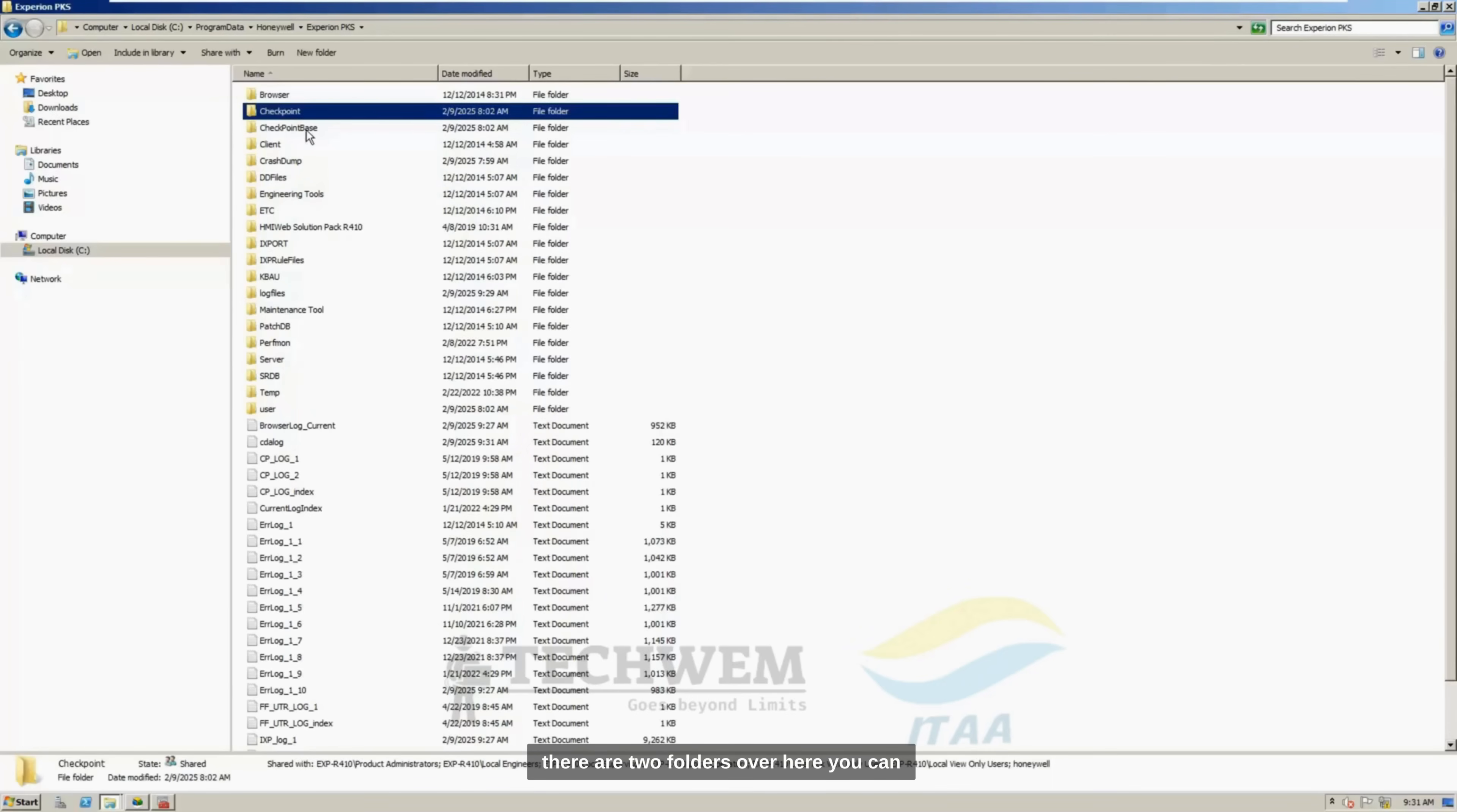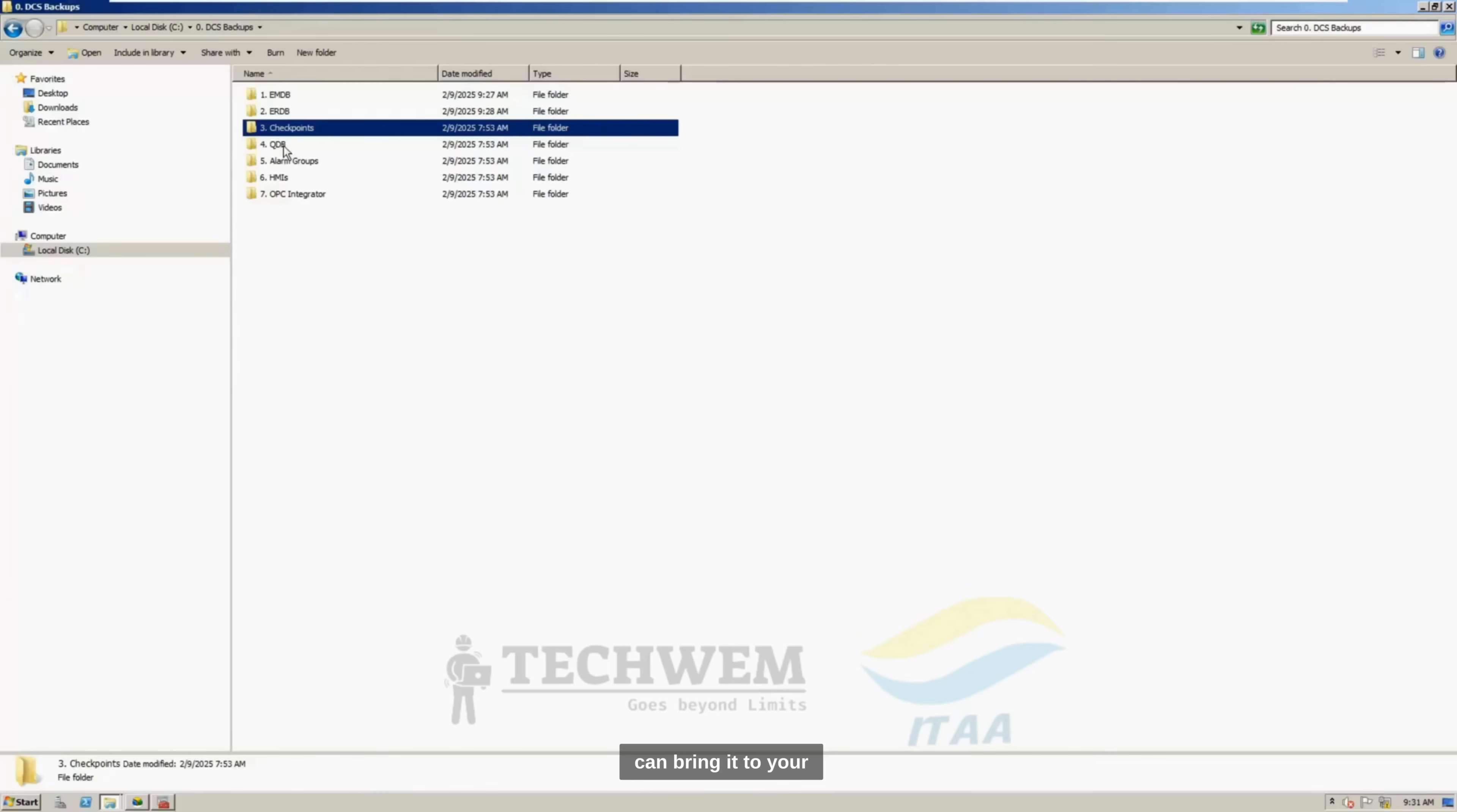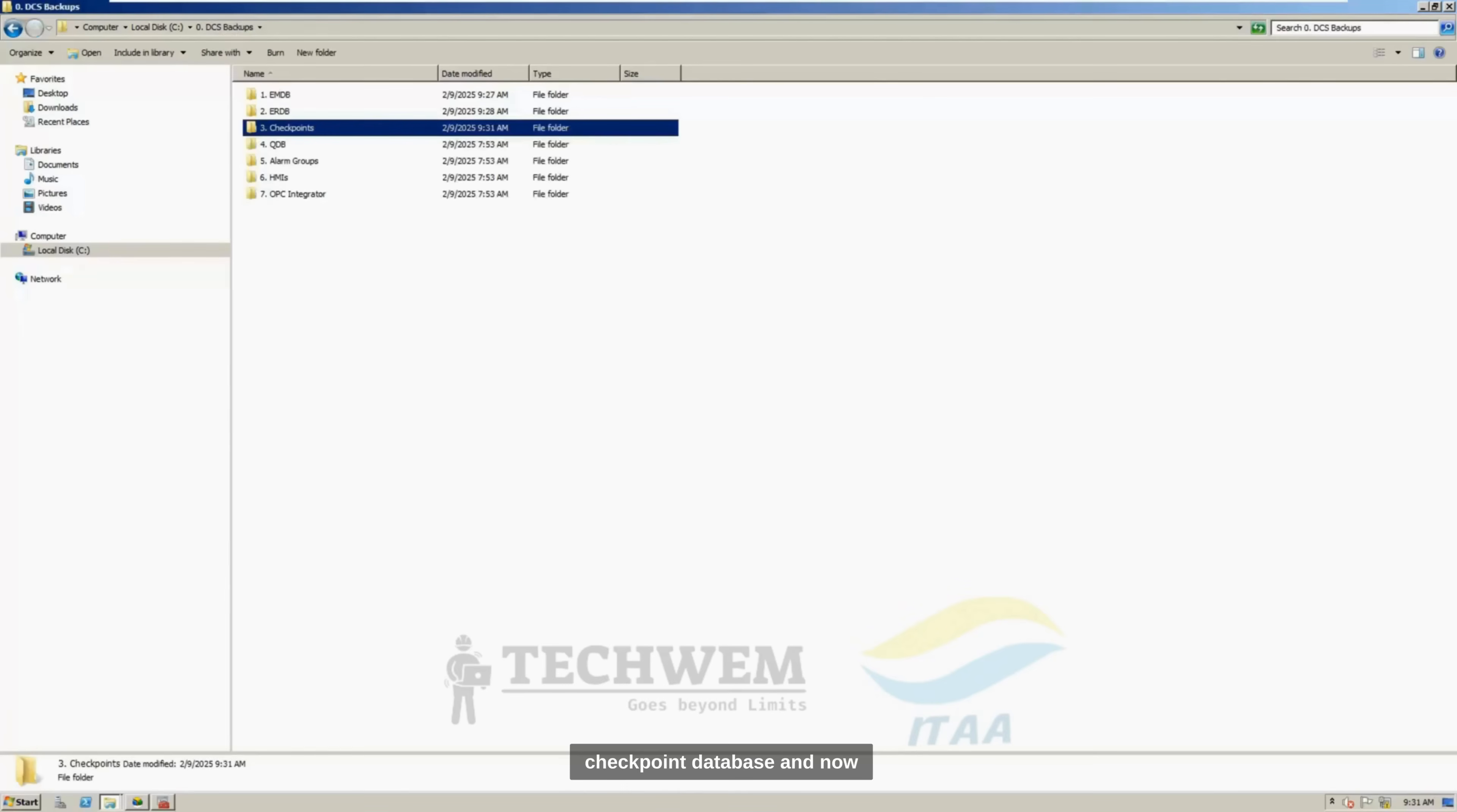And you will find there are two folders over here. You can copy these two folders, and you can bring it to your folders over here, Checkpoint Database, you can paste it here. And you have Checkpoint Databases here. And that's it for Checkpoint Database.